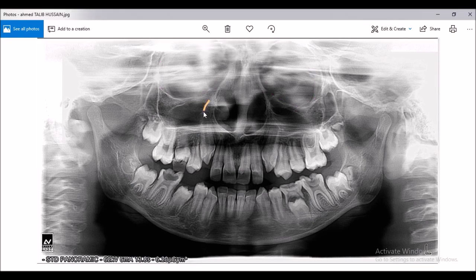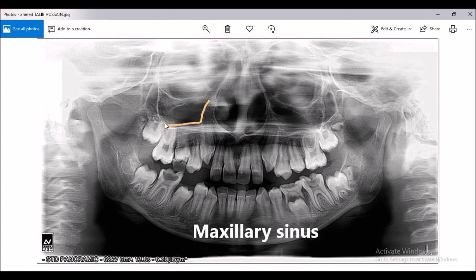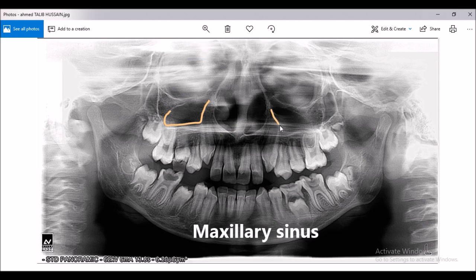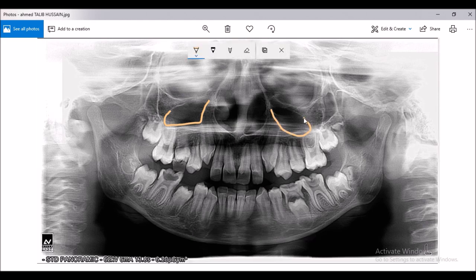This area is the maxillary sinus on the right side, and this is the maxillary sinus on the left side.